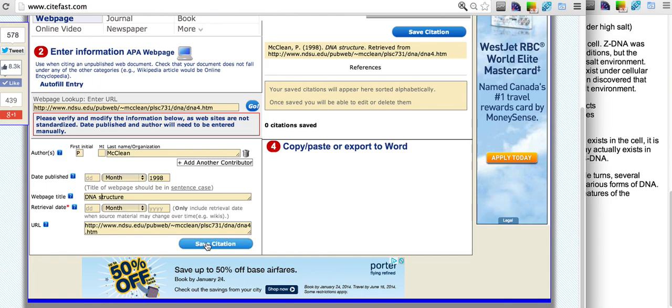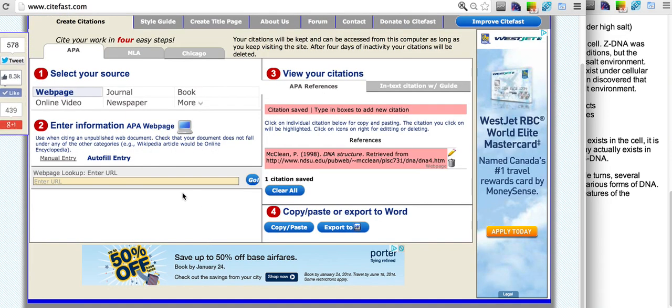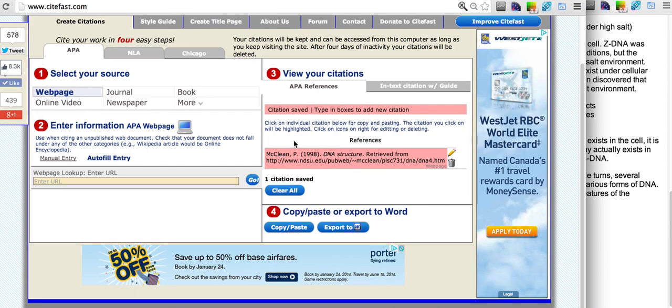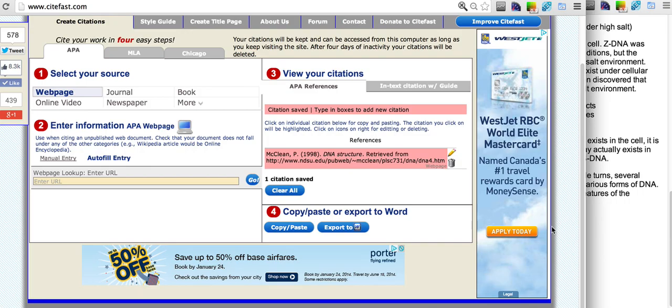Now we click Save Citation and this citation is saved in our reference list. From here we can either copy and paste this into our word processor or add more citations to our reference list.